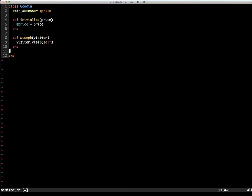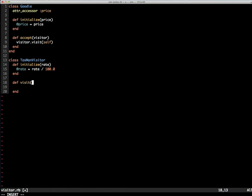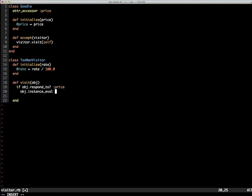Now let's create a visitor that will add tax to any object with price attributes, and we'll call this class a TaxmentVisitor. It takes an initial parameter of rate and we'll set it to a rate instance variable. And in our visit method, if the object passed in has a price, it adds a tax attribute by invoking attr_accessor.